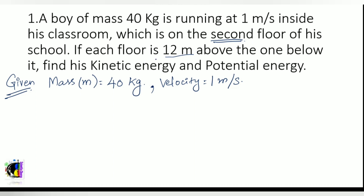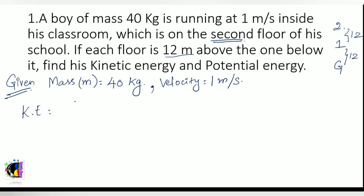Each floor is 12 meters above the one below it. So we have the ground floor, first floor, and second floor, each 12 meters apart. Now let us find the kinetic energy of the boy.